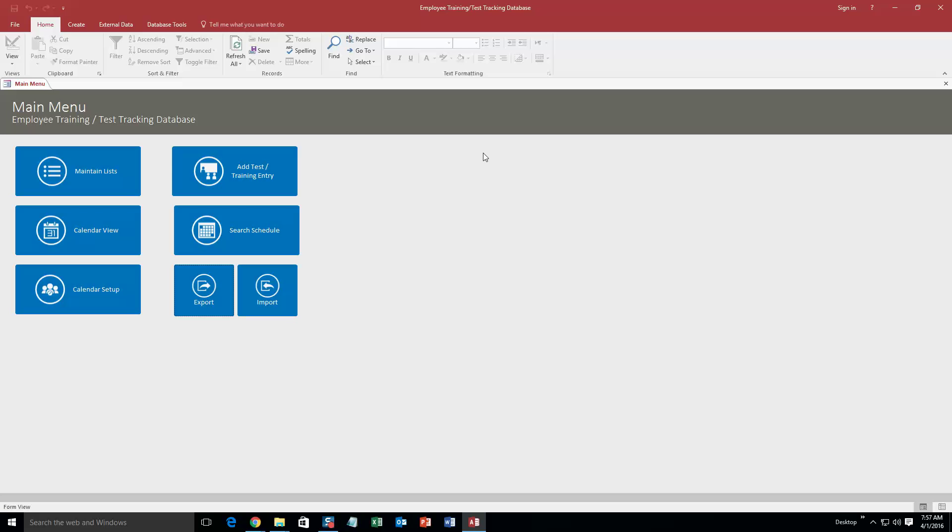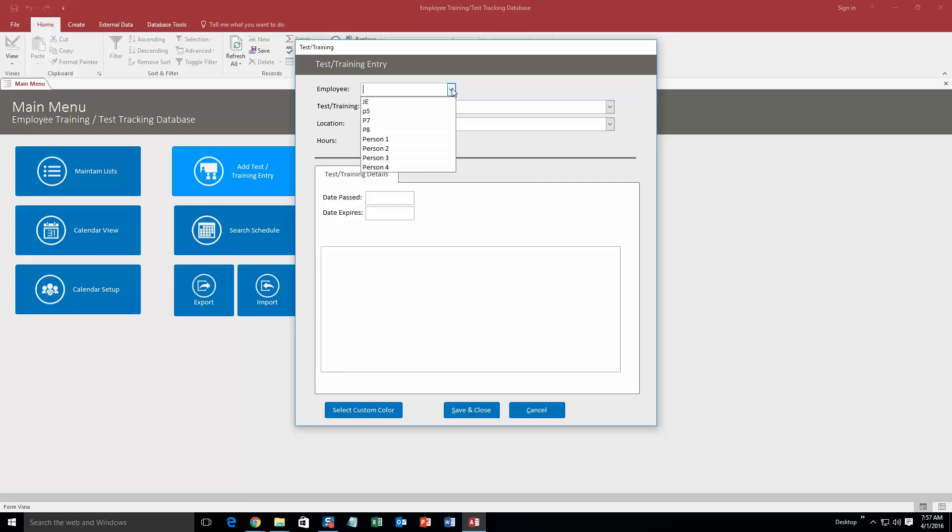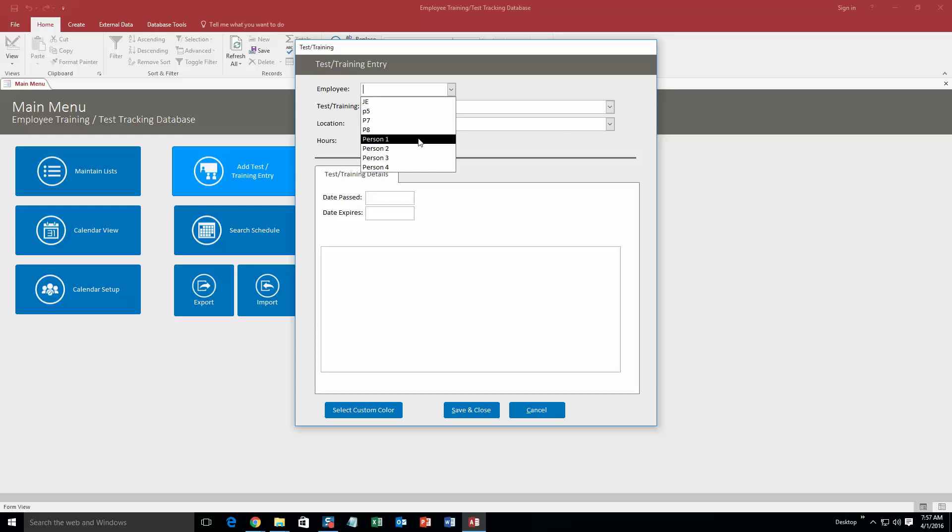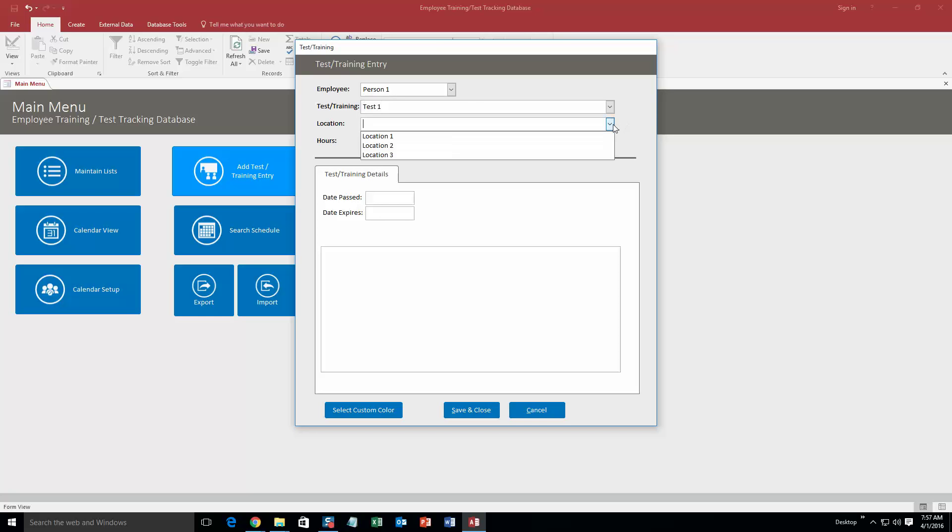So to start off with, we are going to add a test or training entry. And all the employee tests or any information that you already see that's already implemented in this database, that is just there for the sake of this demonstration. If you purchase this database template, you can obviously put in your own customizable employees, locations, all that stuff. So to start off with, we are going to do employee person one. Test or training, we are going to do, keep it simple, test one. And we are going to do location one as well.